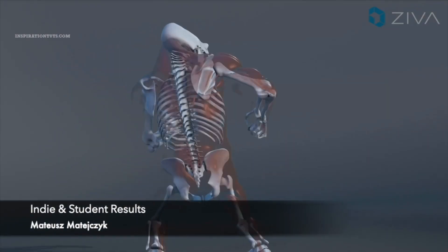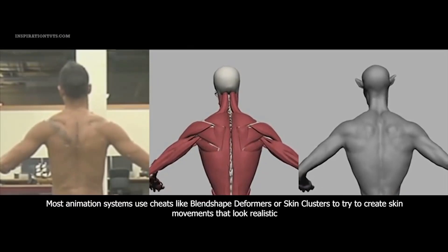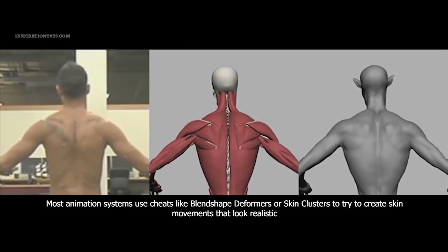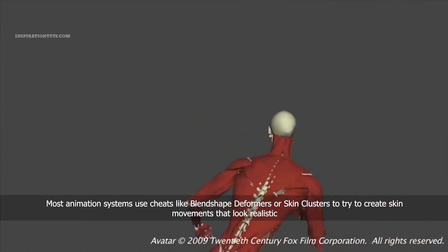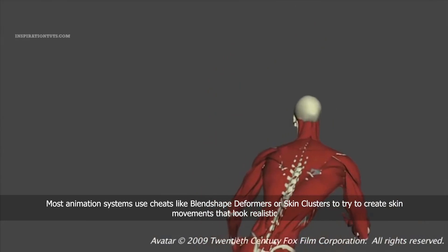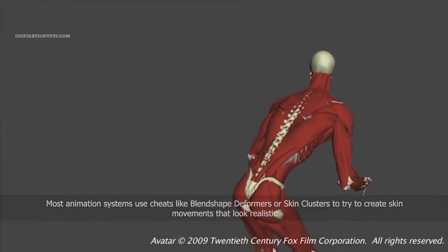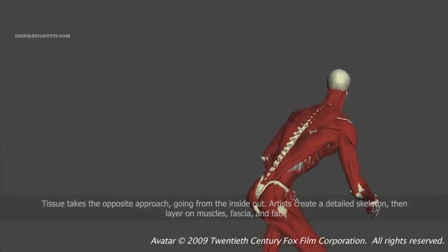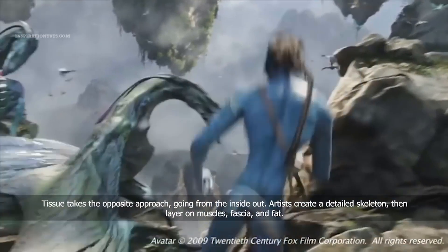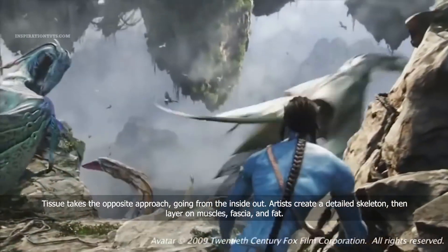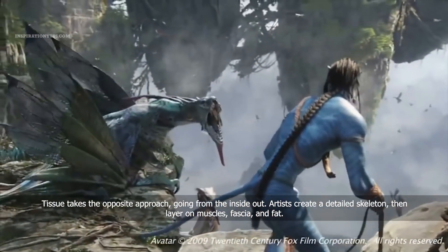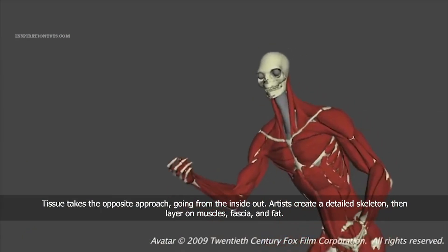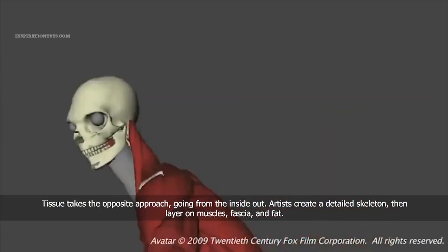This technology is not actually new — it was first developed by Weta Digital to create realistic movements for characters and animals for the Avatar movie. By going from the inside out, creating bones, muscles and skin, the animators still do the main work but the muscle movement underneath the skin happens automatically, which makes everything way better.